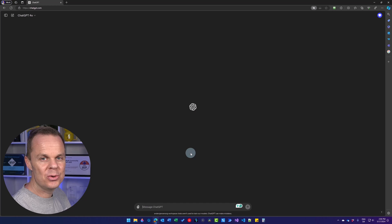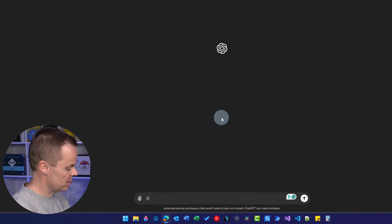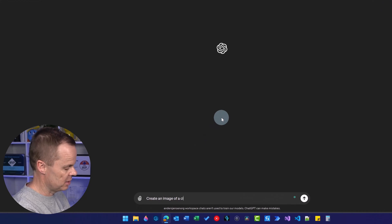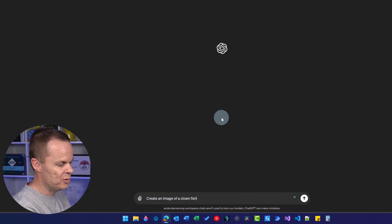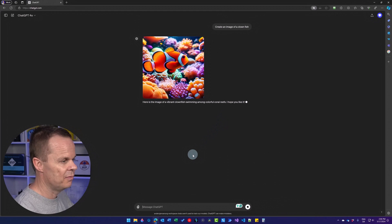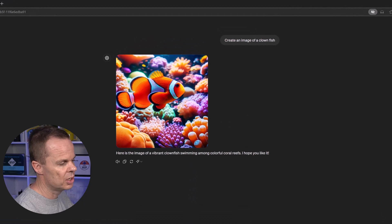To create an image in ChatGPT, I prompt create an image of a clownfish and hit enter. A few seconds later, I will have my clownfish.